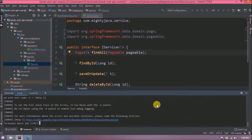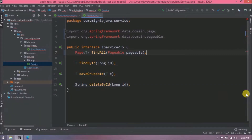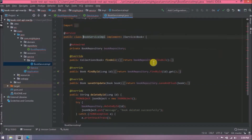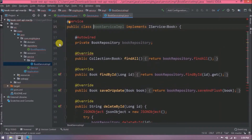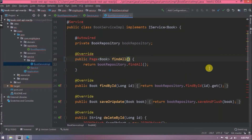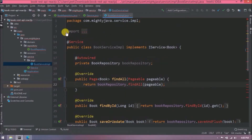Stop the server. Now open the BookServiceImplementation class, modify the findAll method with the same changes, and pass the Pageable to the findAll method call. Add the required imports as well.